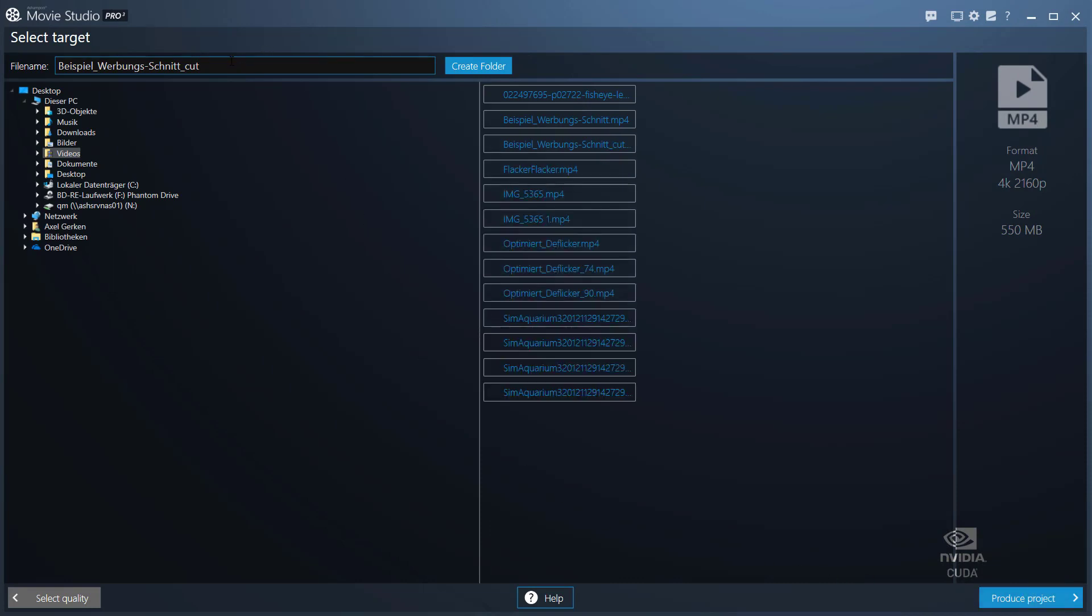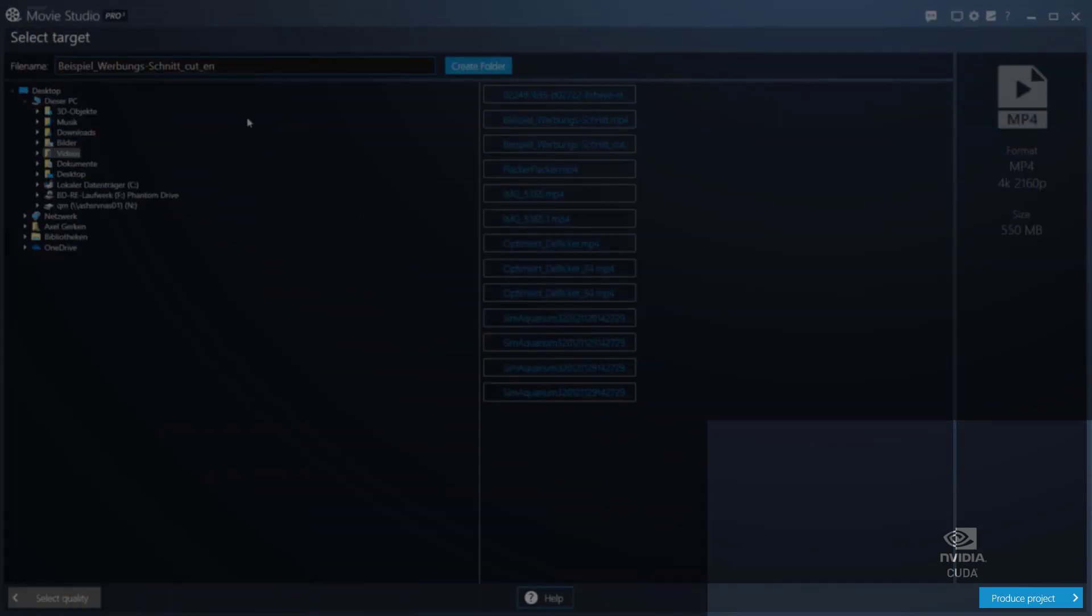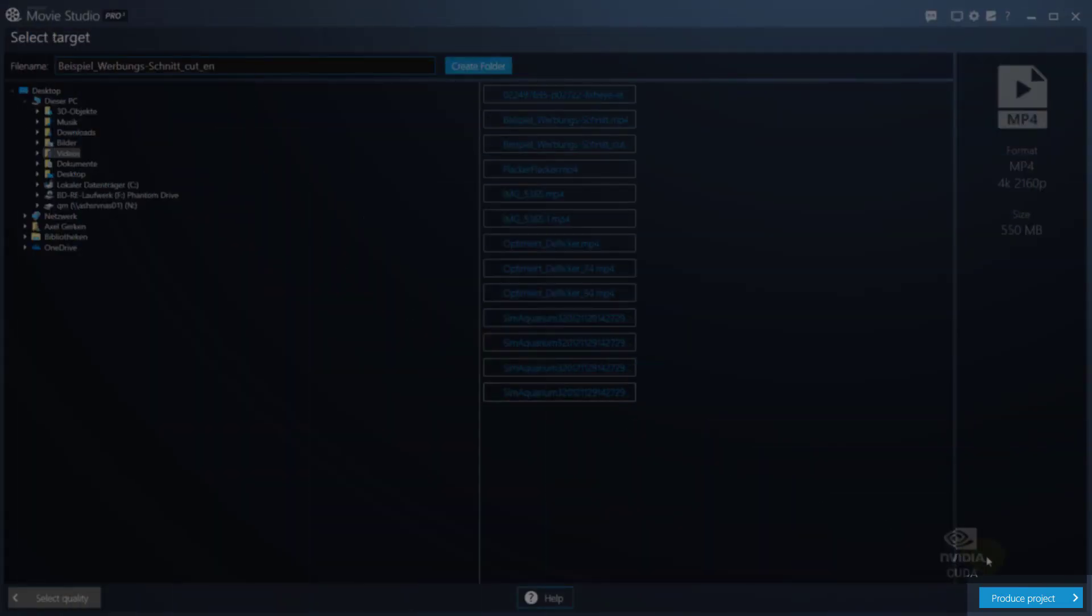You'll then have to specify a file name and output location for your video. Click Produce Project to render the file with your settings.